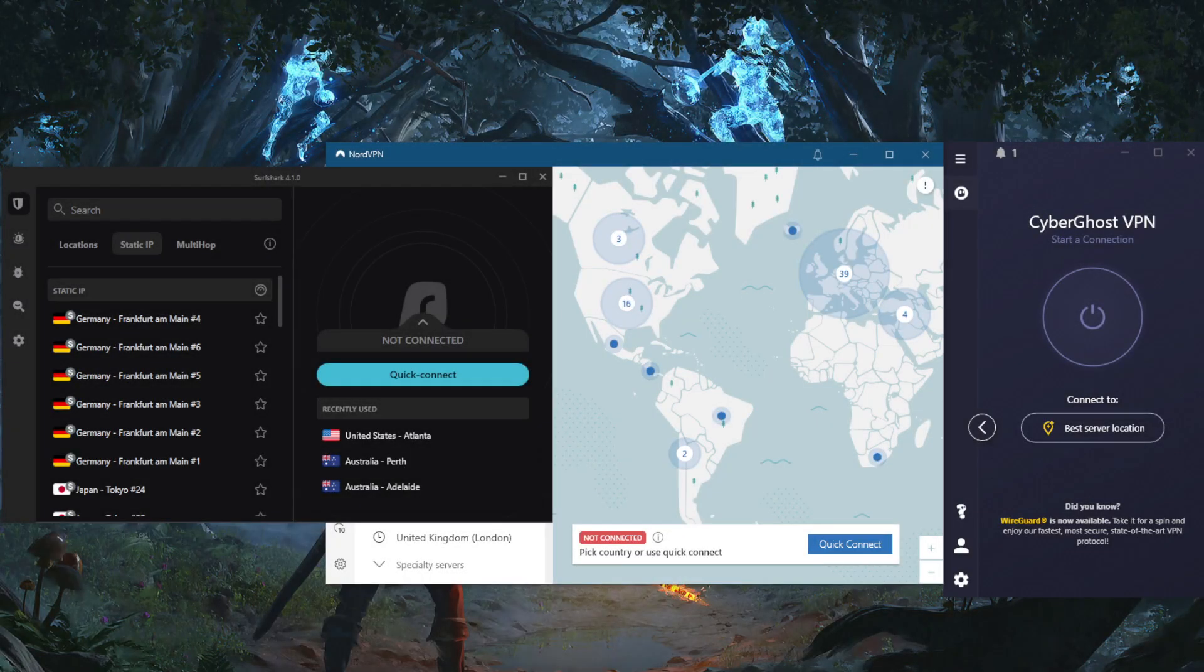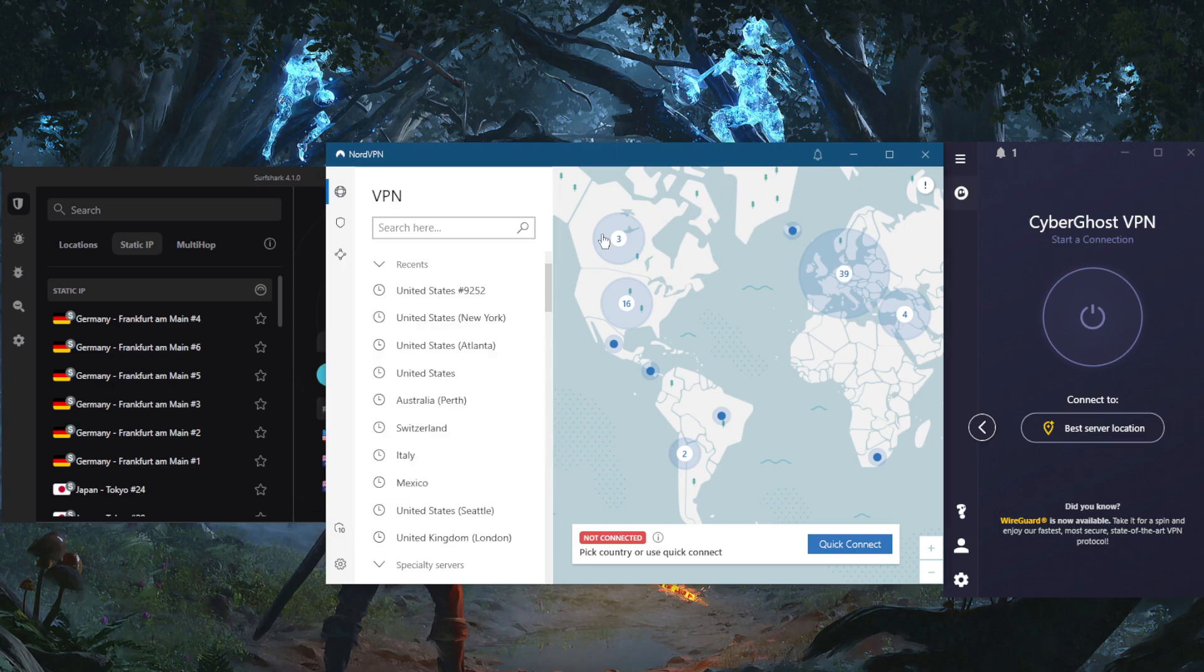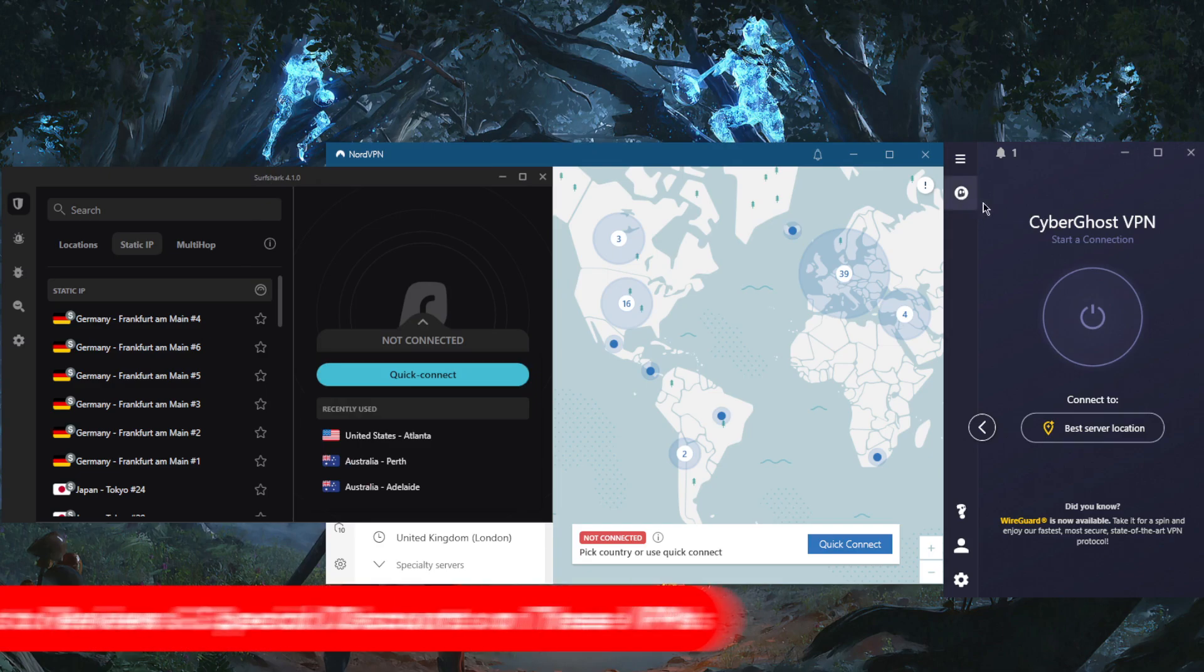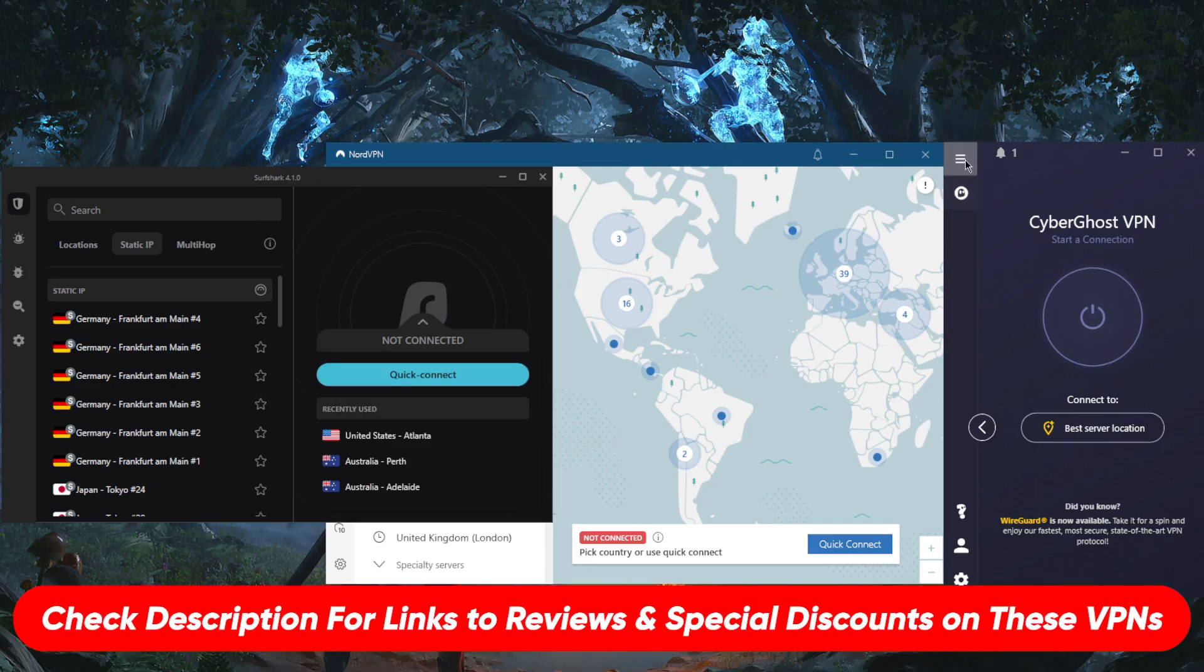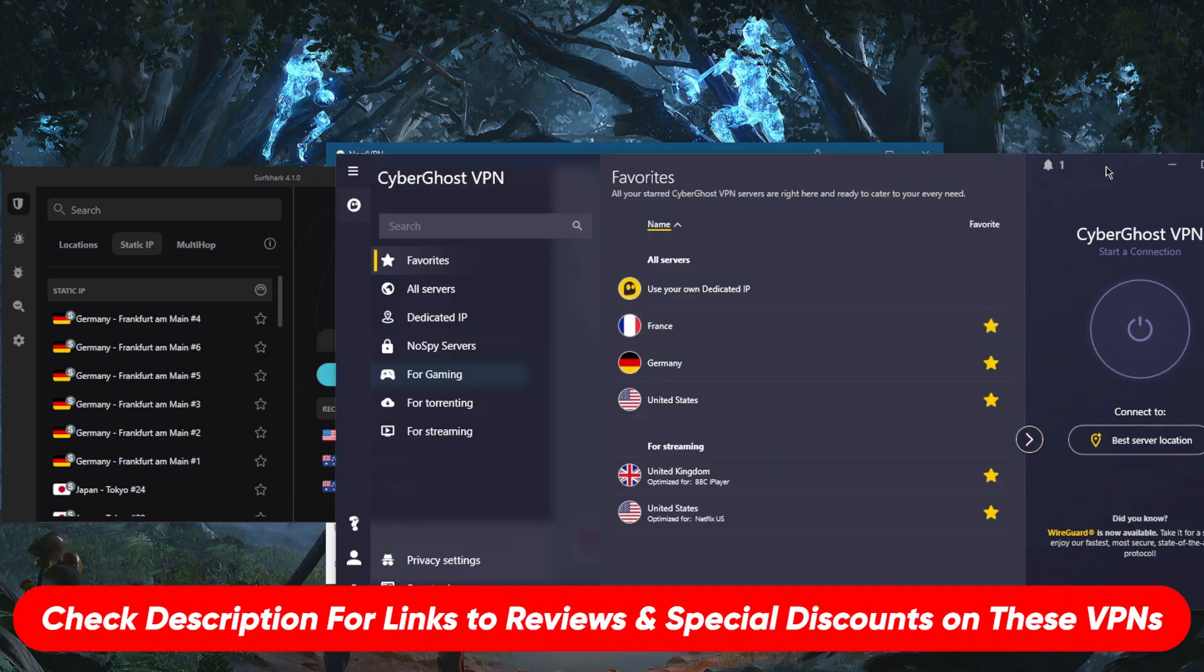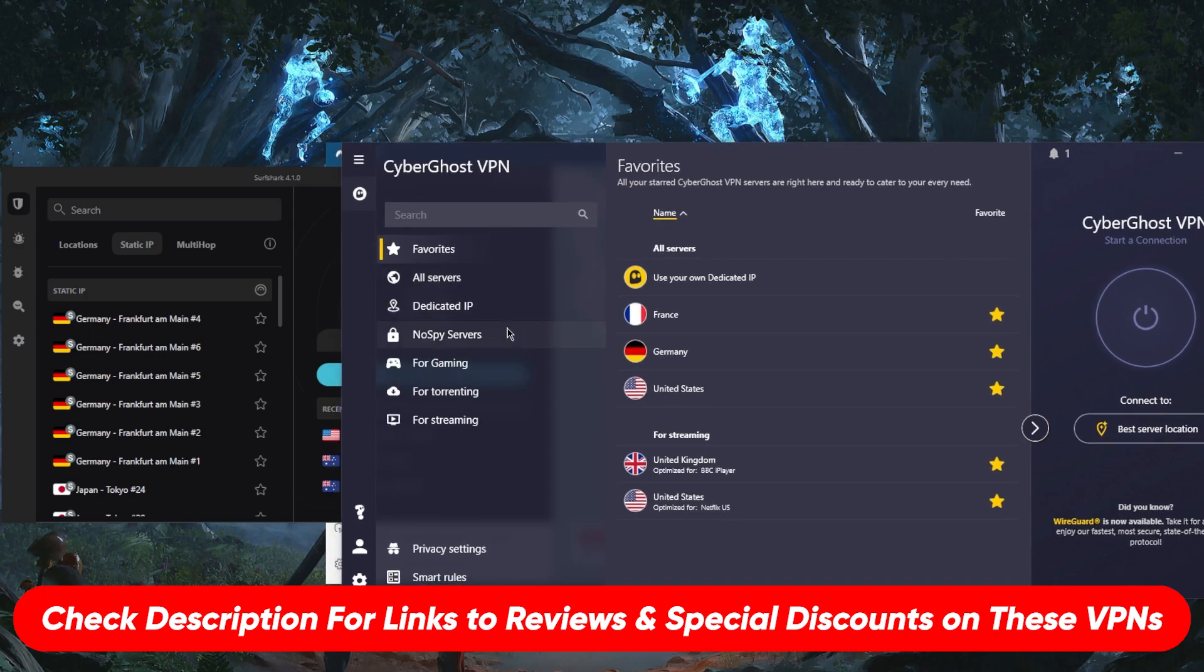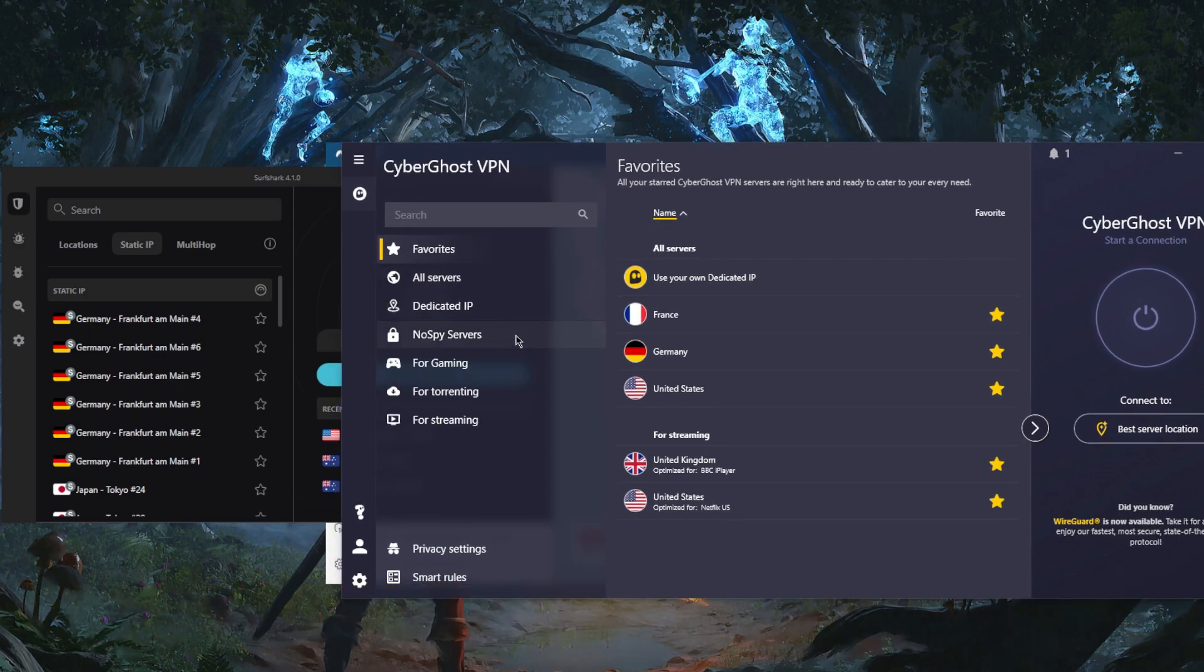How's it going everybody, welcome back. Here are the best VPNs that give you dedicated IPs. We've got CyberGhost, NordVPN, and SurfShark. So starting with CyberGhost, let's go ahead. By the way, if you guys are interested in any of these VPNs, I'll find these surprising discounts as well as full reviews in the description down below.